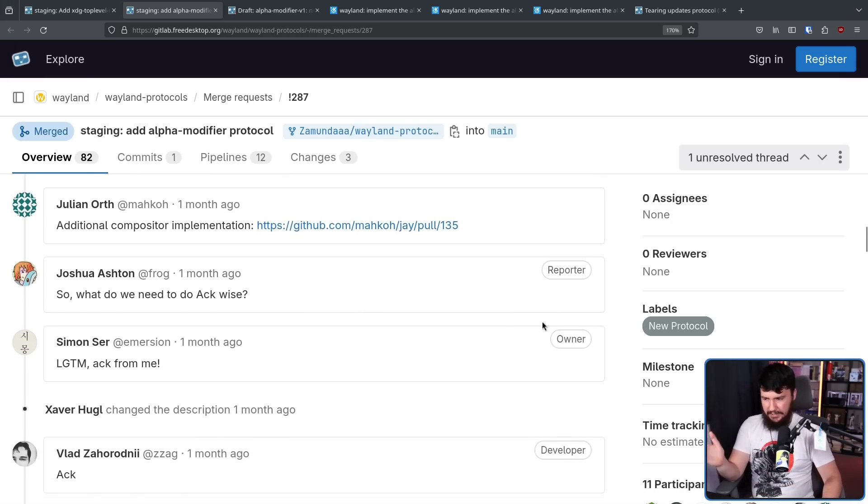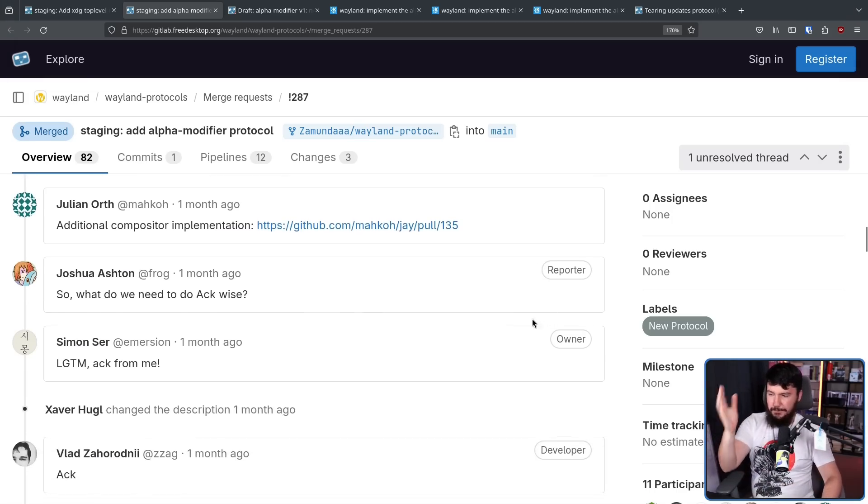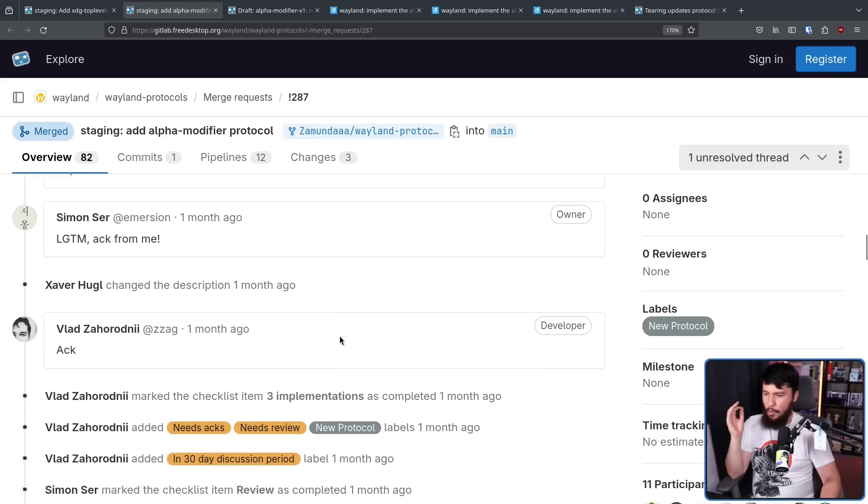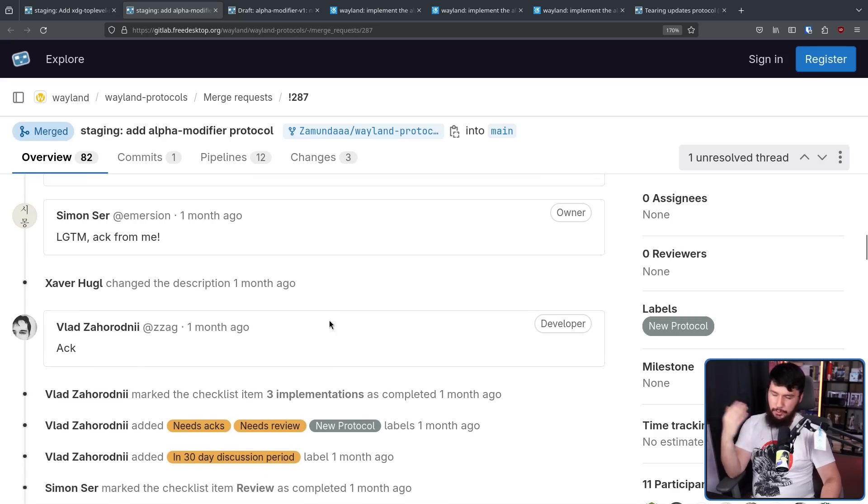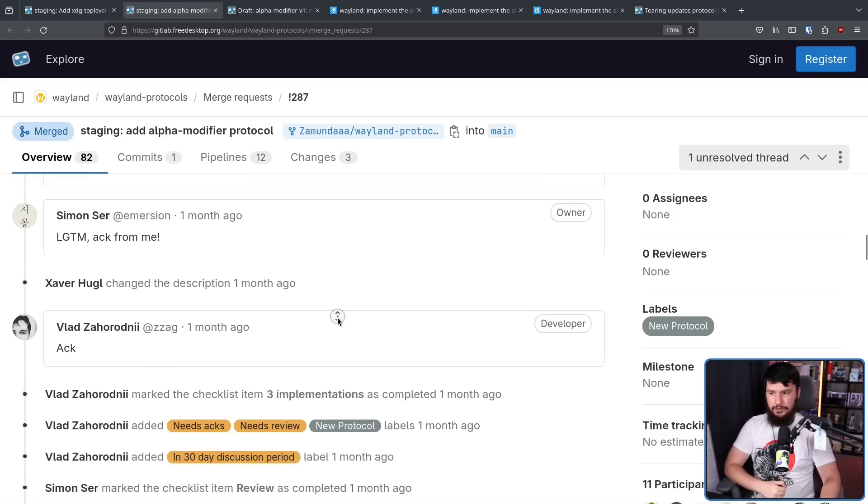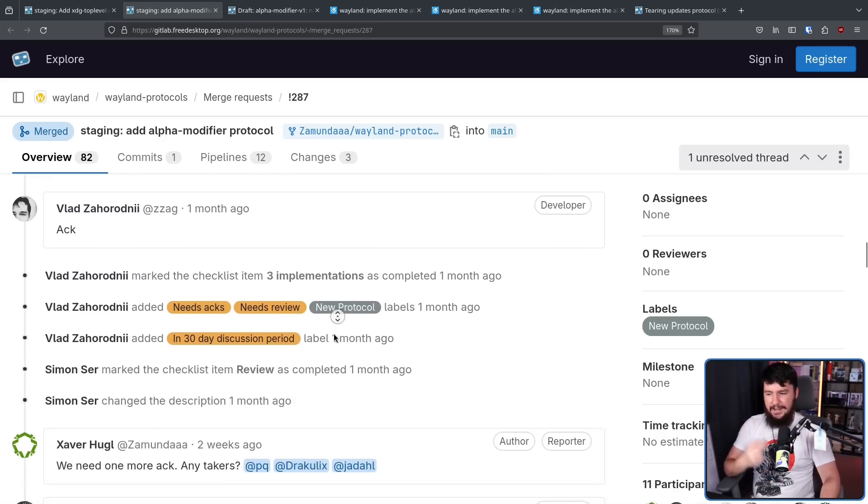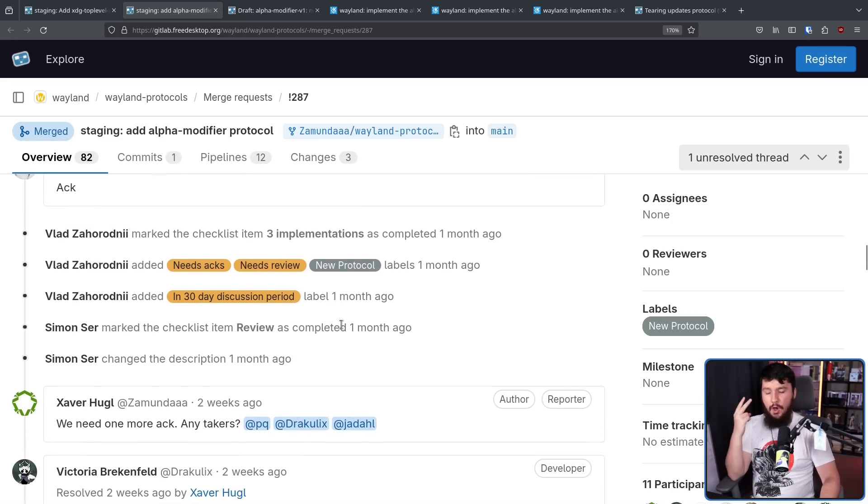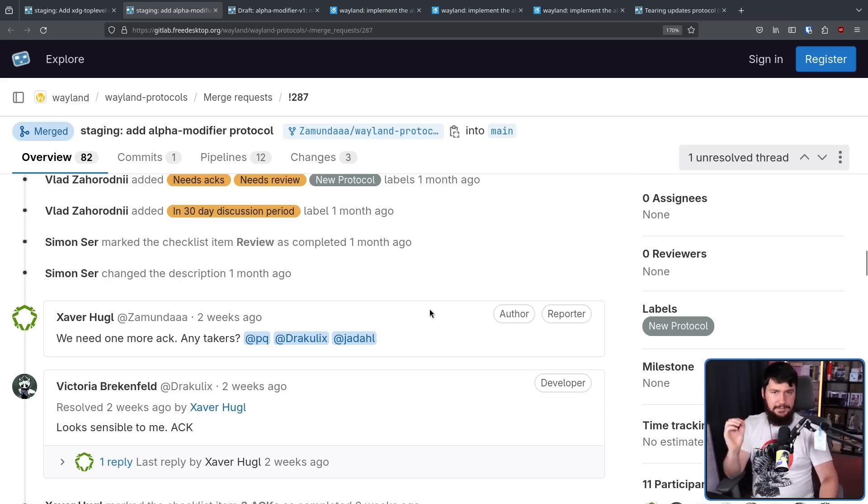Then there is an axe from Vlad, who is from the KDE project. And now we're at two. We need three of them. Next up, people contacted from the Western project, Cosmic, and also Gnome.